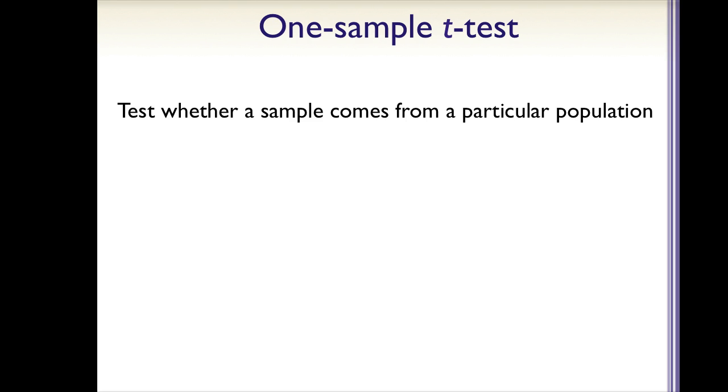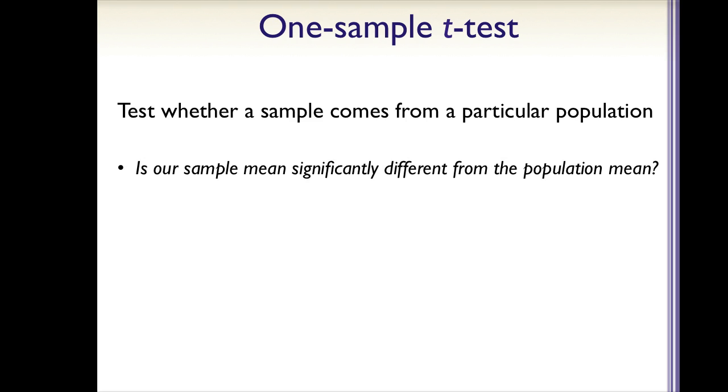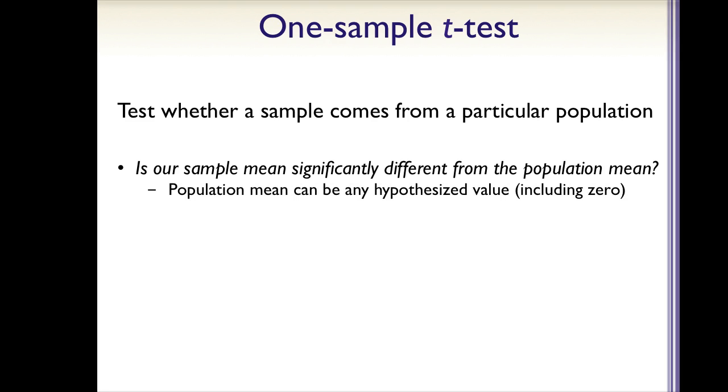The t-test is used to evaluate whether a sample comes from a particular population. In other words, is our sample mean significantly different from the population mean? In this case, the population mean can be any hypothesized value against which we want to compare our sample.